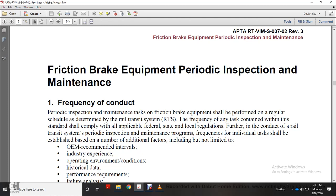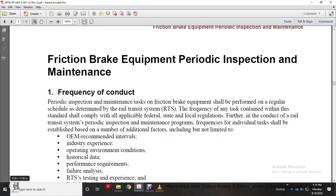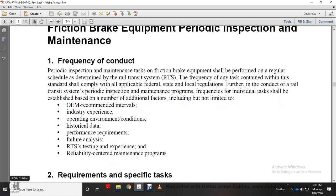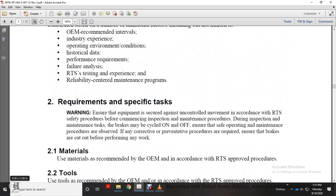The frequency of individual tasks is based on a number of additional factors including original equipment manufacturer recommendations, industrial experience, operating environmental conditions, historical data, performance requirements, failure analysis, railway transit testing and experience, and reliability-centered maintenance requirements.